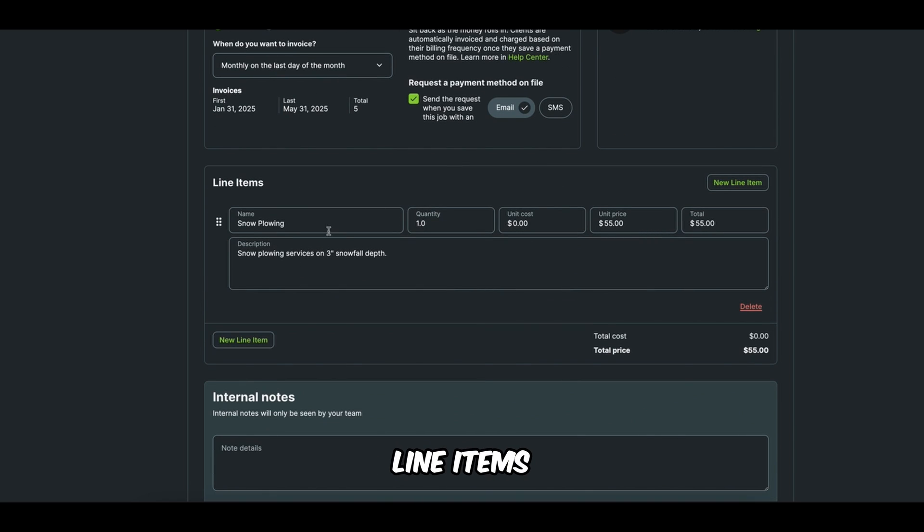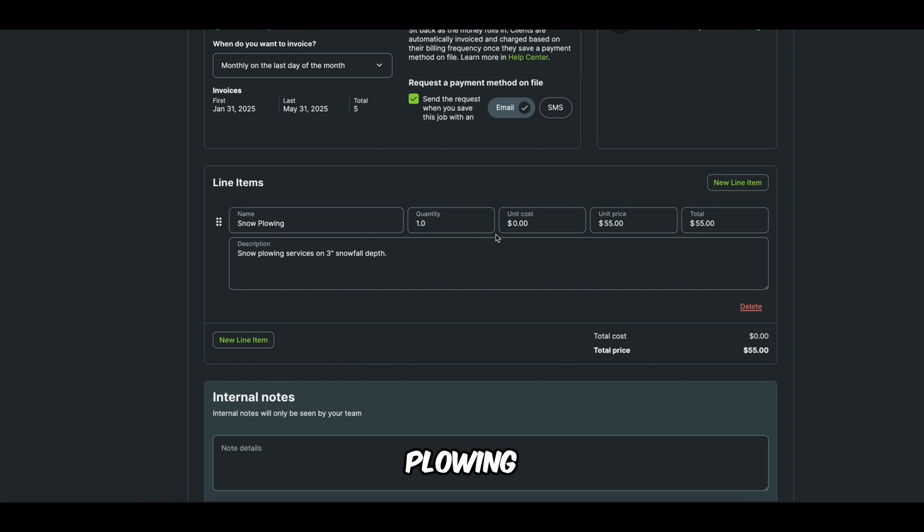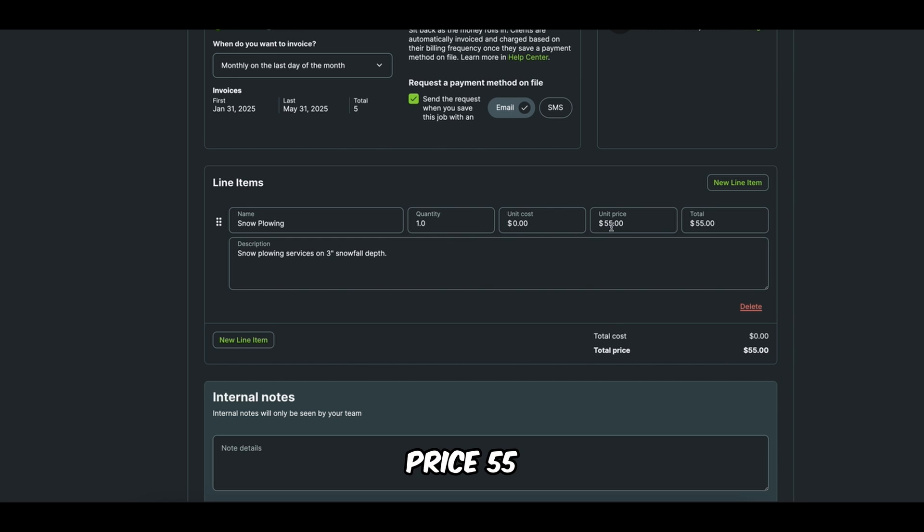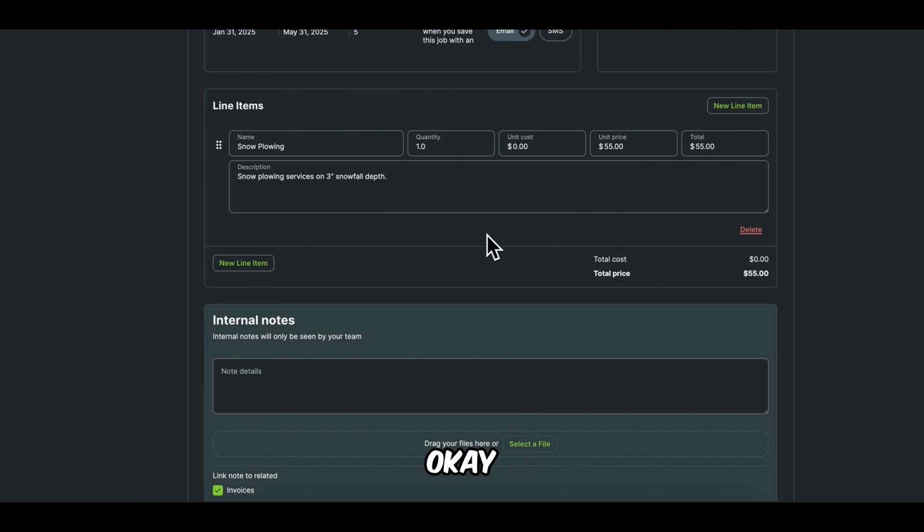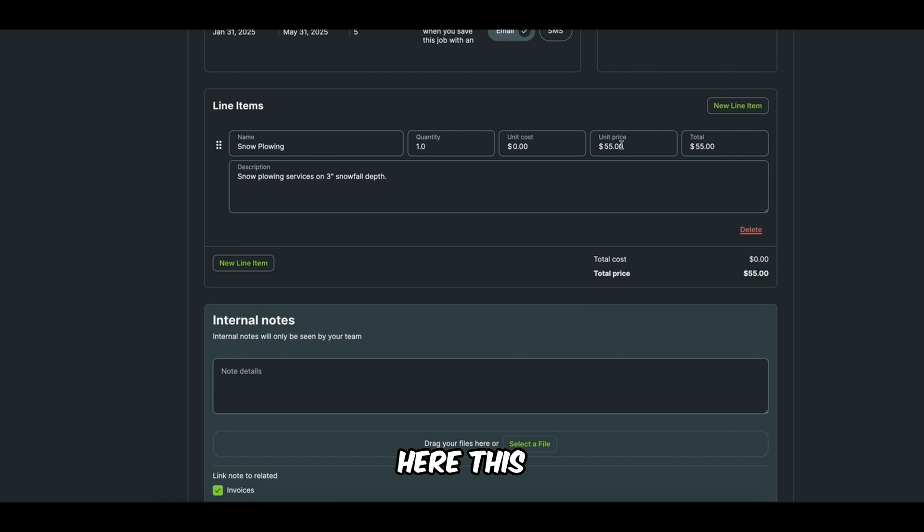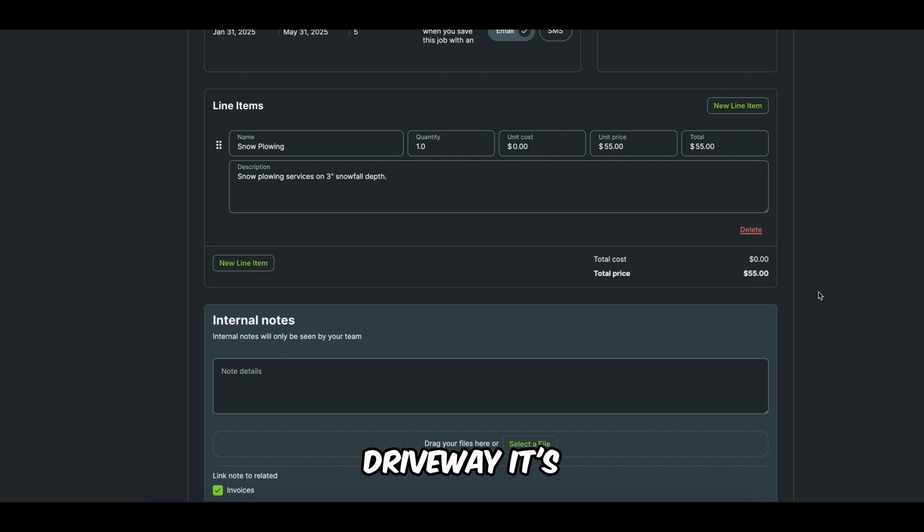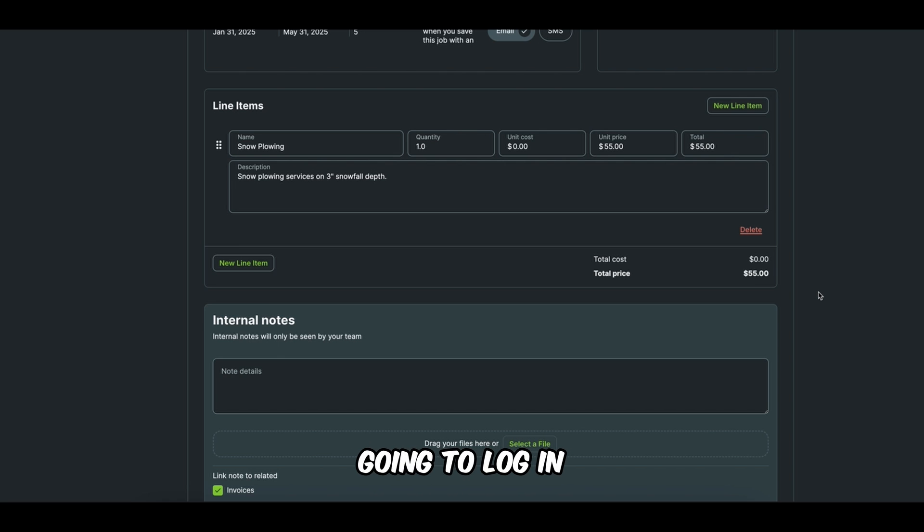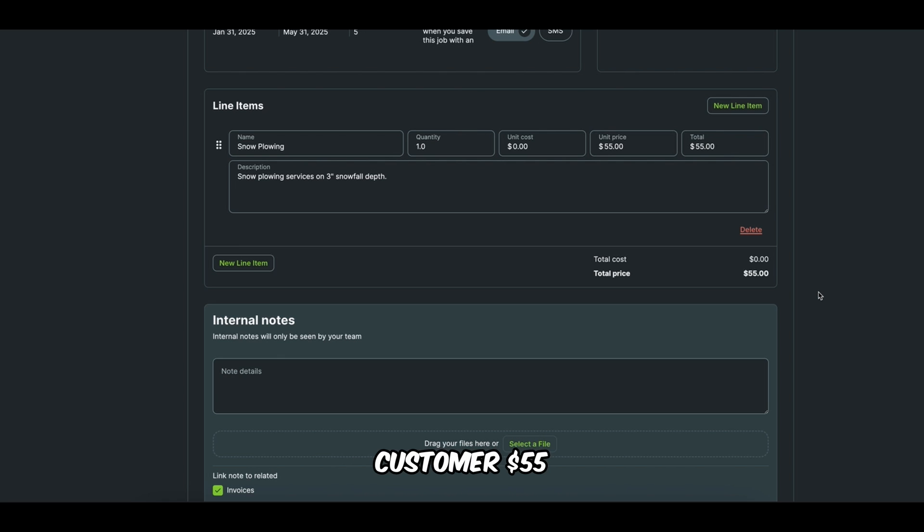Okay, let's review our line items. We want to make sure snow plowing, quantity, unit price, 55. Okay. If we set our per plow visit, excuse me, our per plow price here, this means that every time we go and plow this driveway, it's going to log in the system that we need to charge this customer $55.